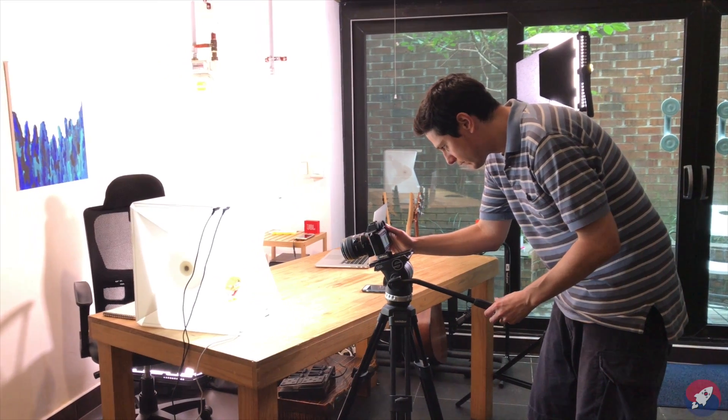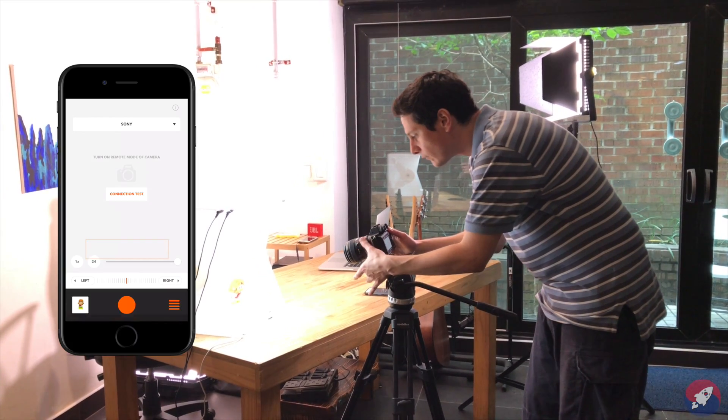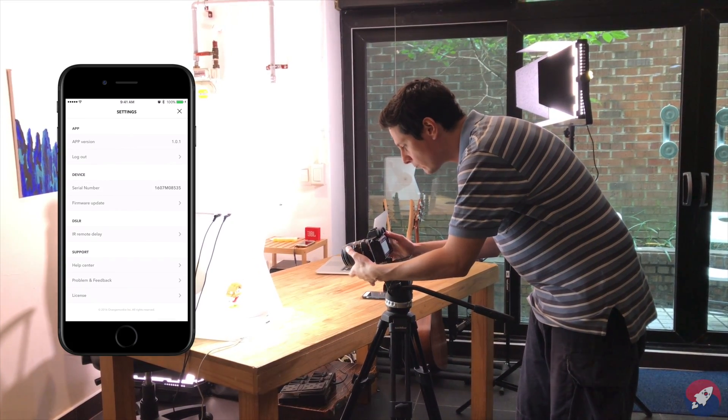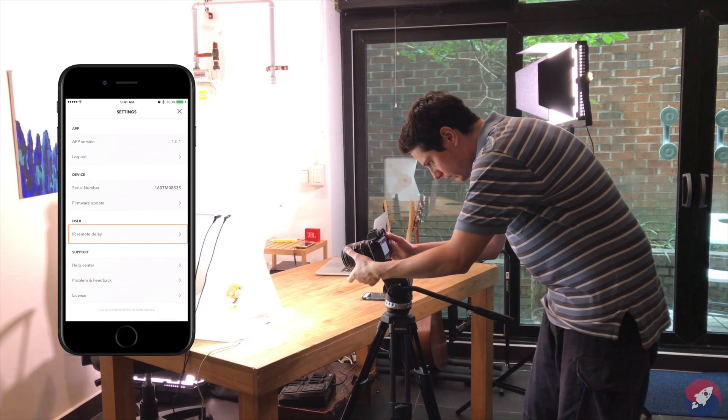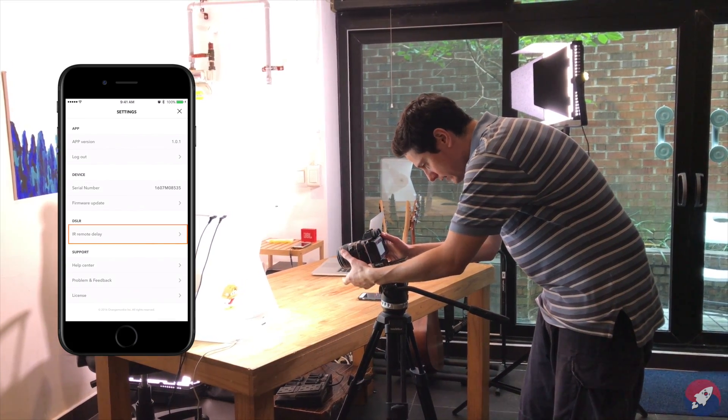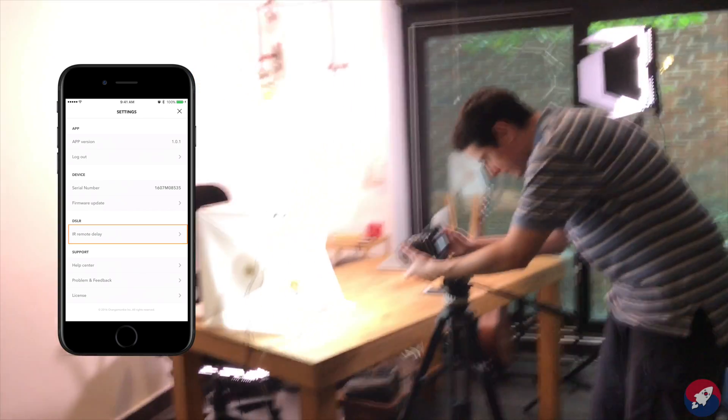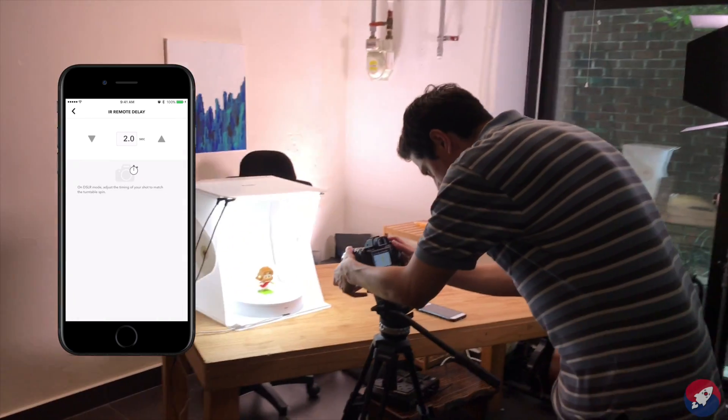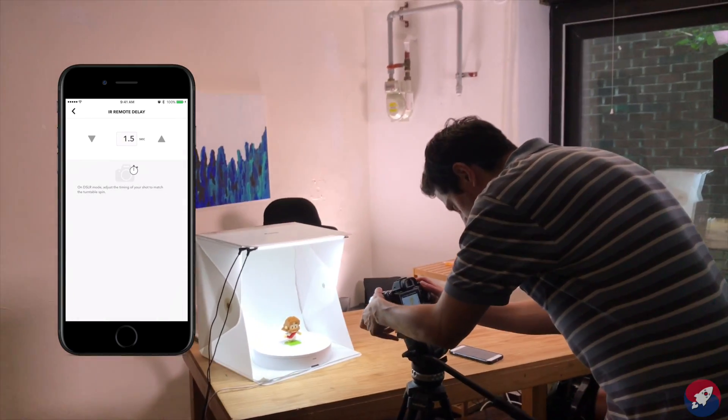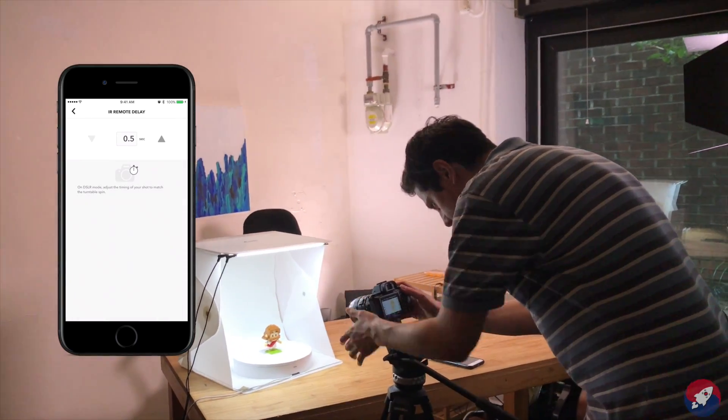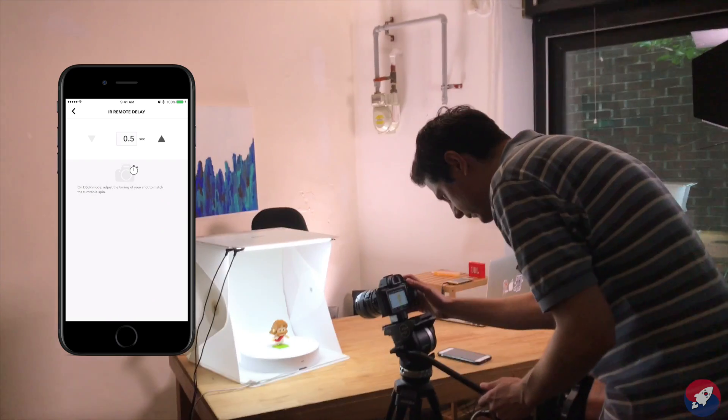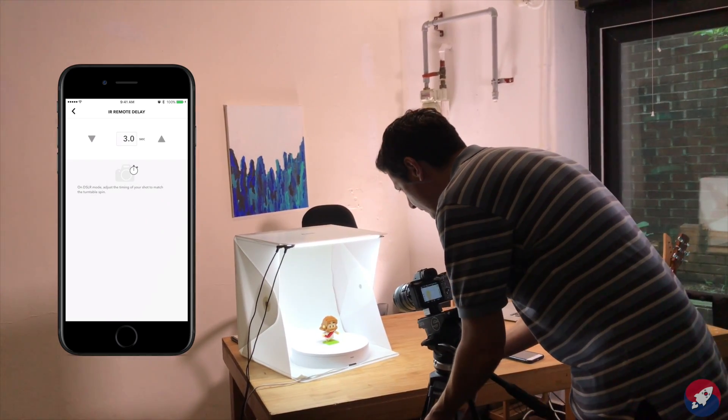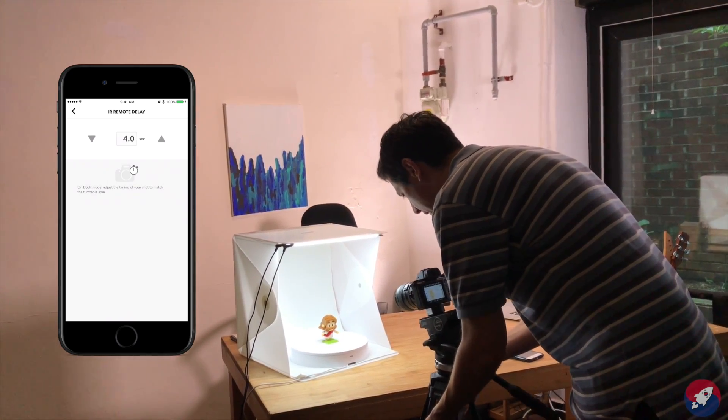Now, for some of you, you're going to have to play around with the delay between your IR sensor and the speed of the Foldio 360. If you go back into settings, you'll be able to set the delay between the IR sensor and the Foldio 360. I think we're going to use a two-second delay—that seems to work well for us.